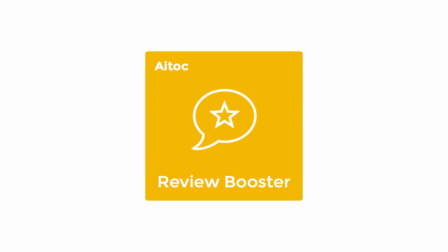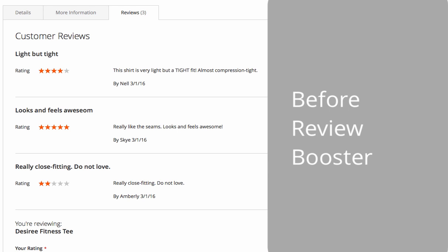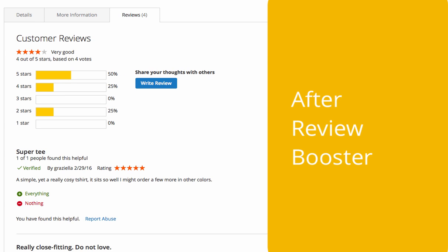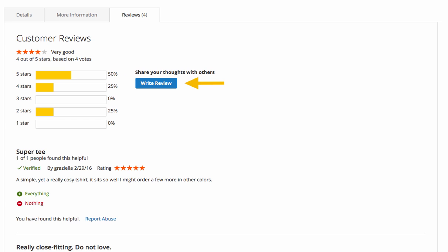Review Booster is a Magento 2 extension that improves default product reviews in your store in a number of ways. An additional Write Review button is placed at the top of the tab, which increases the odds of visitors leaving reviews for your products.